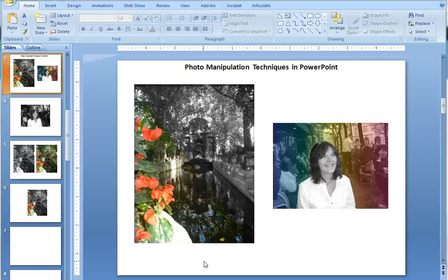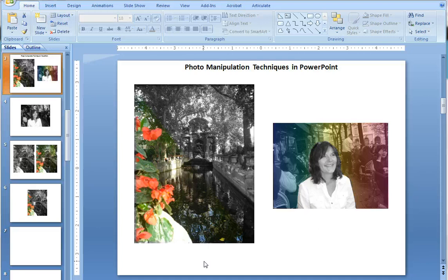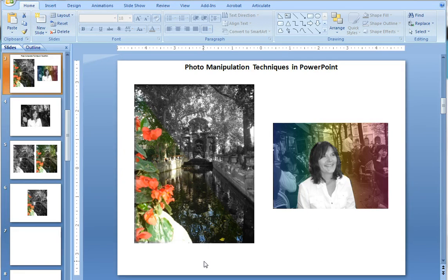Hi, this is Stephanie. I just want to show you a couple of photo techniques in PowerPoint that you can use to punch up your e-learning photos or your personal photos. The first one is a largely black and white background with one area of the photo punched out in full color.